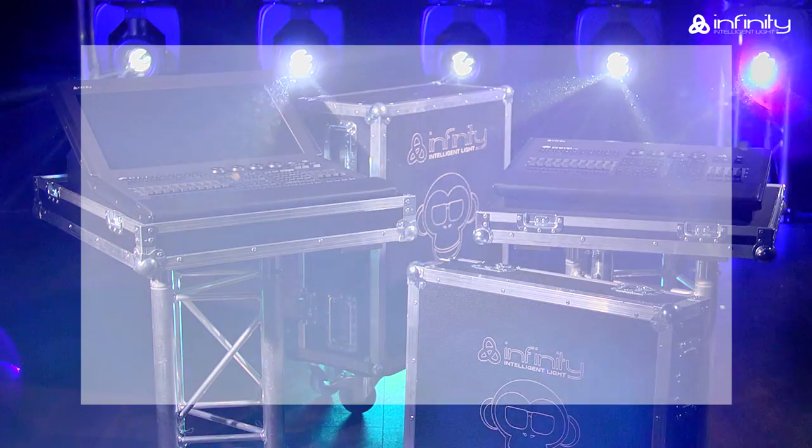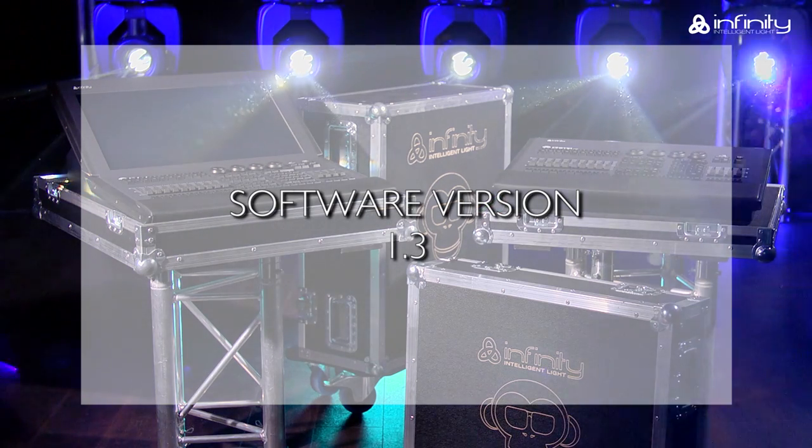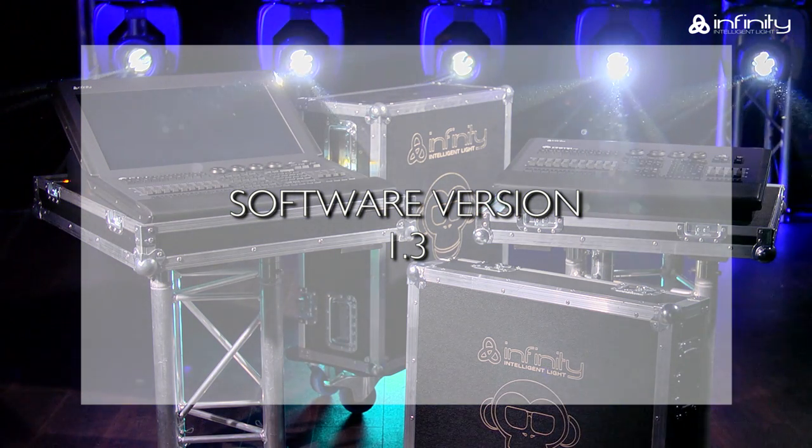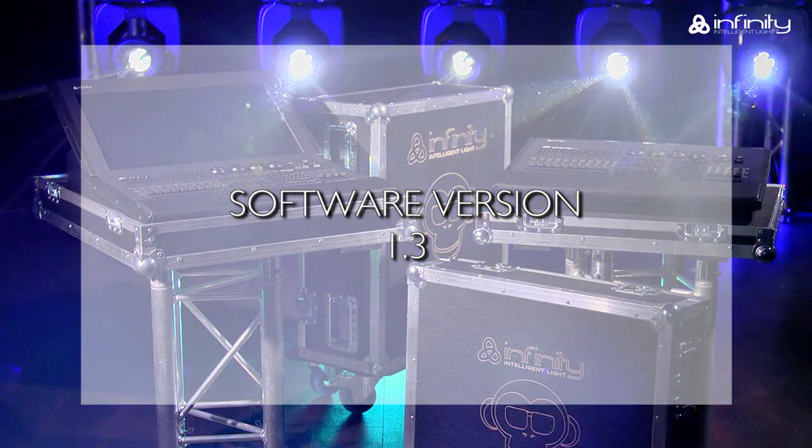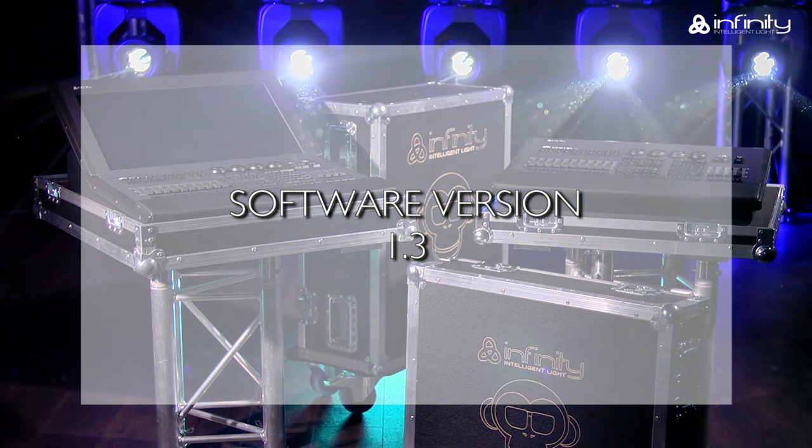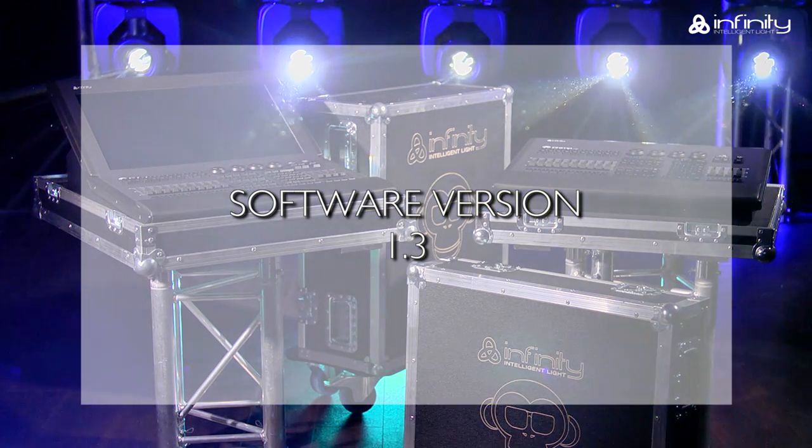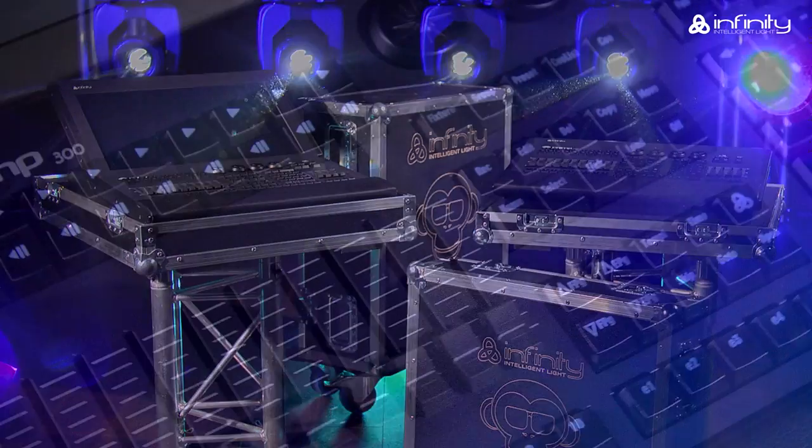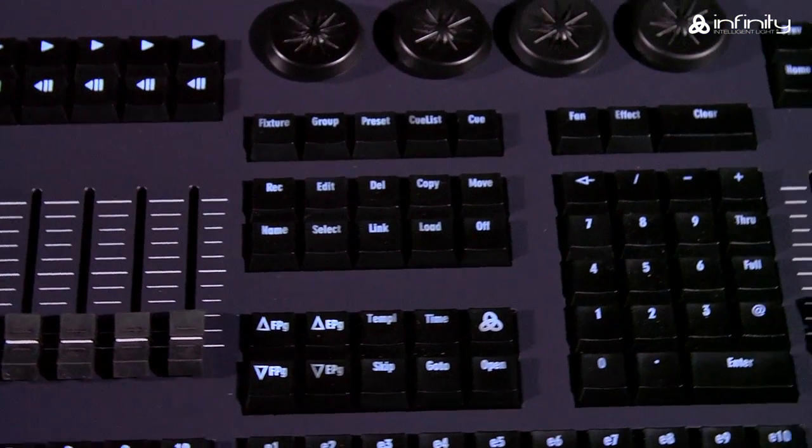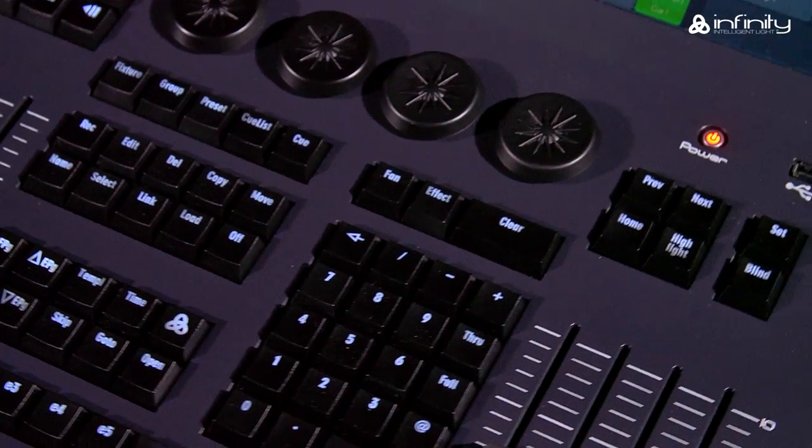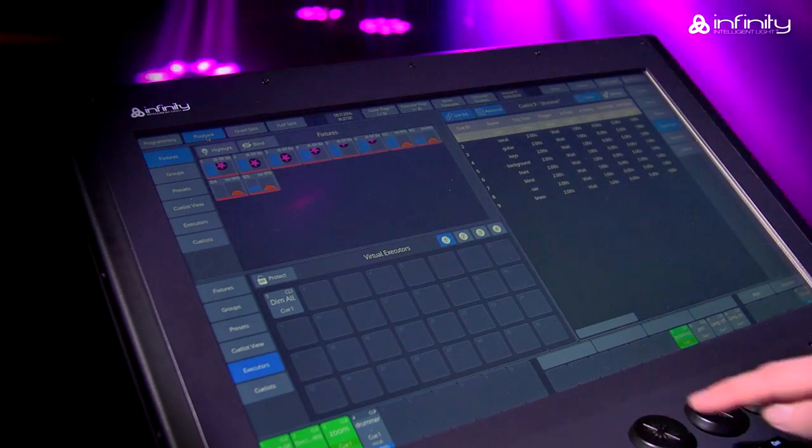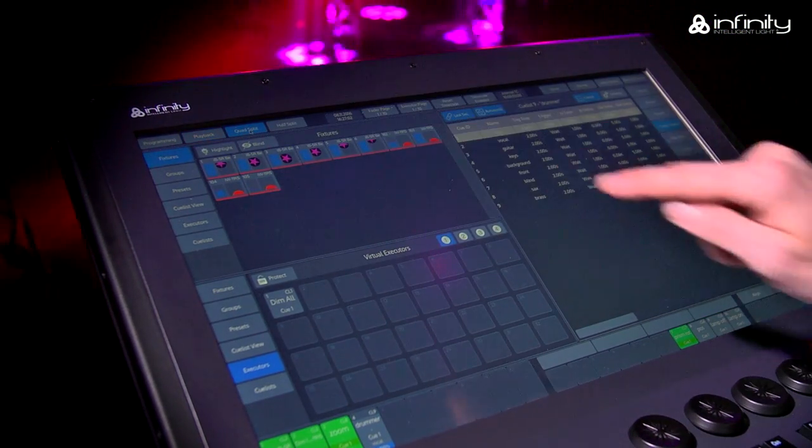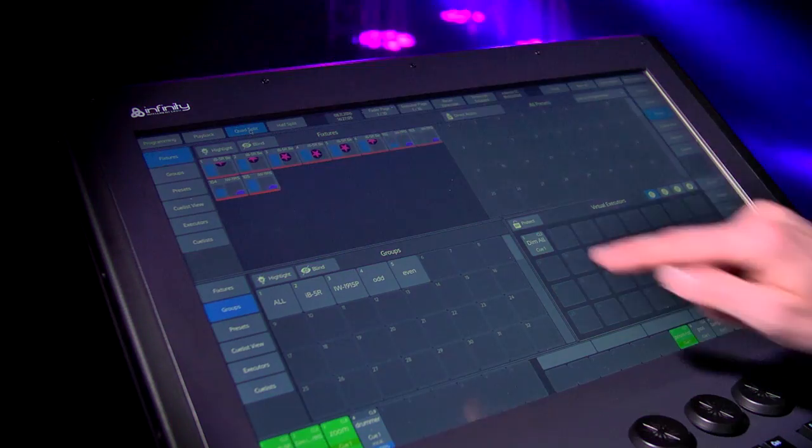This tutorial is based on software version 1.3. If your Chimp uses a different software version, the functions or user interface may be different. Please note that we refer to the Chimp hardware keys as keys and the GUI software keys as buttons in this tutorial.